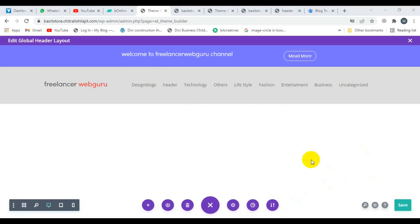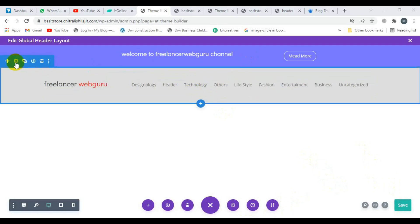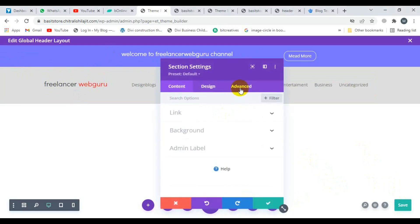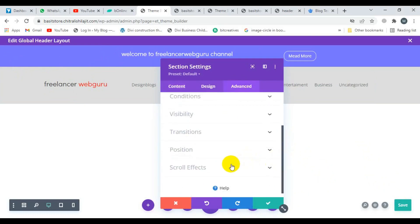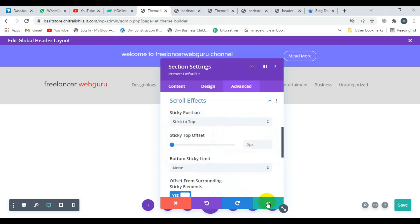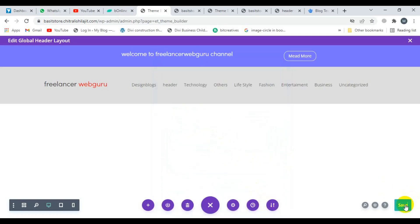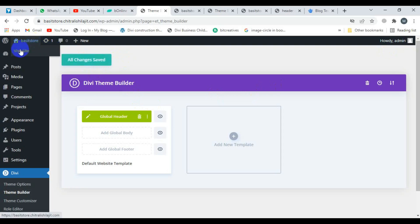Now I want to make this header sticky. Click on the section settings, click on Advanced, then click on Scroll Effects. Enable 'Sticky to Top,' then click save and save this section. Now I'm going to click the close button — don't forget to click the save button. Finally, click on Save Changes.